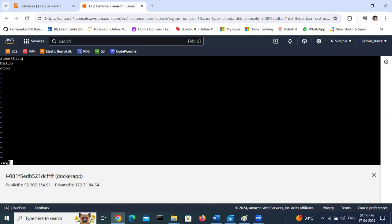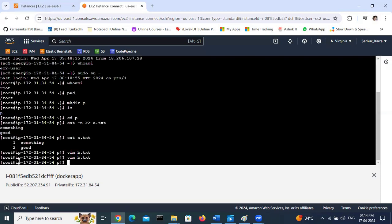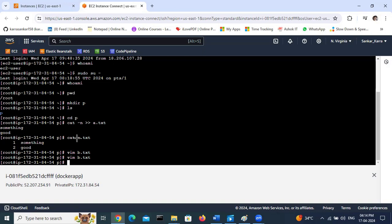This way we can create the folders and add files, and in those files also we can add the text. Thank you for watching. For more videos please subscribe to this YouTube channel.